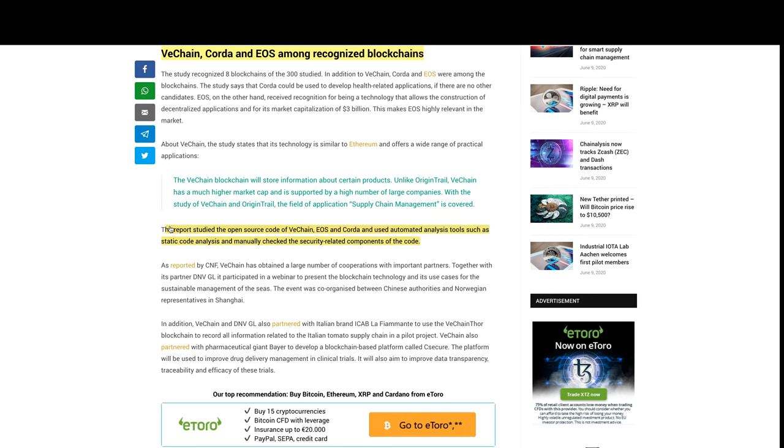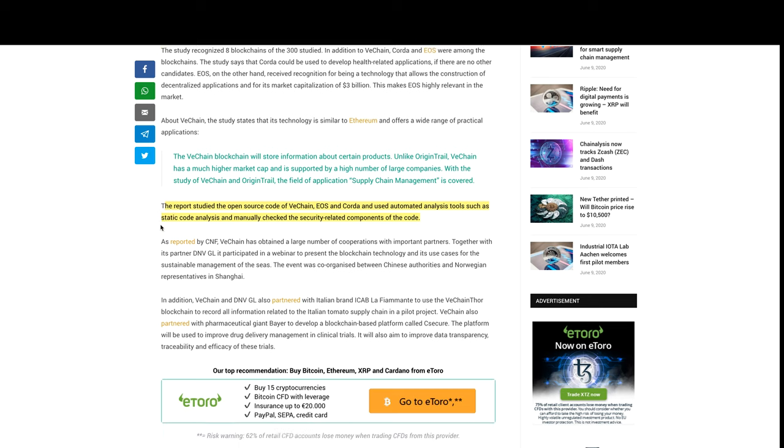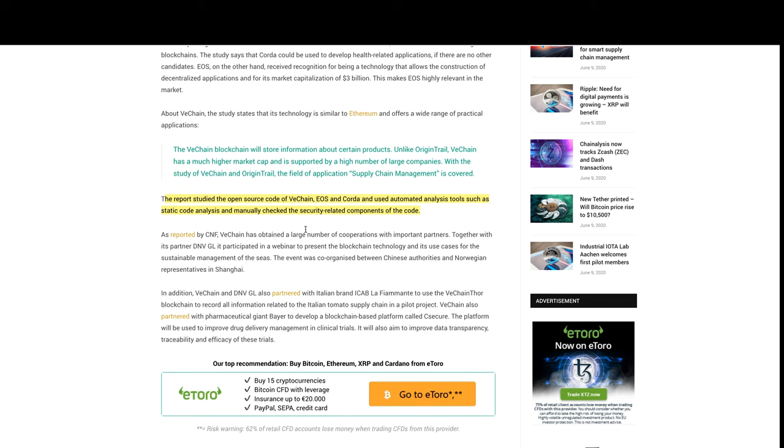The report studied the open source code of VeChain, EOS, and Corda and used automated analysis tools such as static code analysis and manually checked the security-related components of the code.